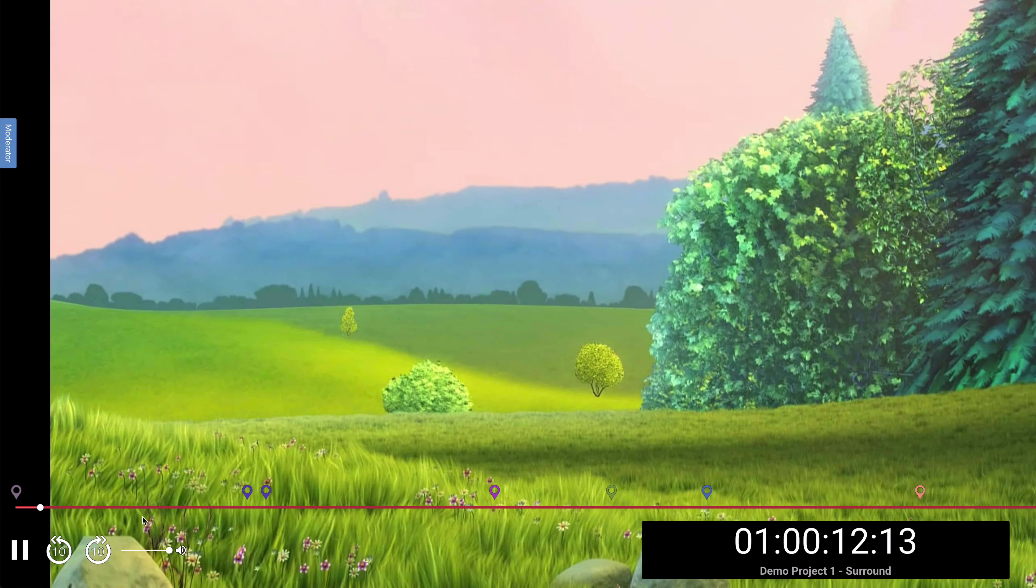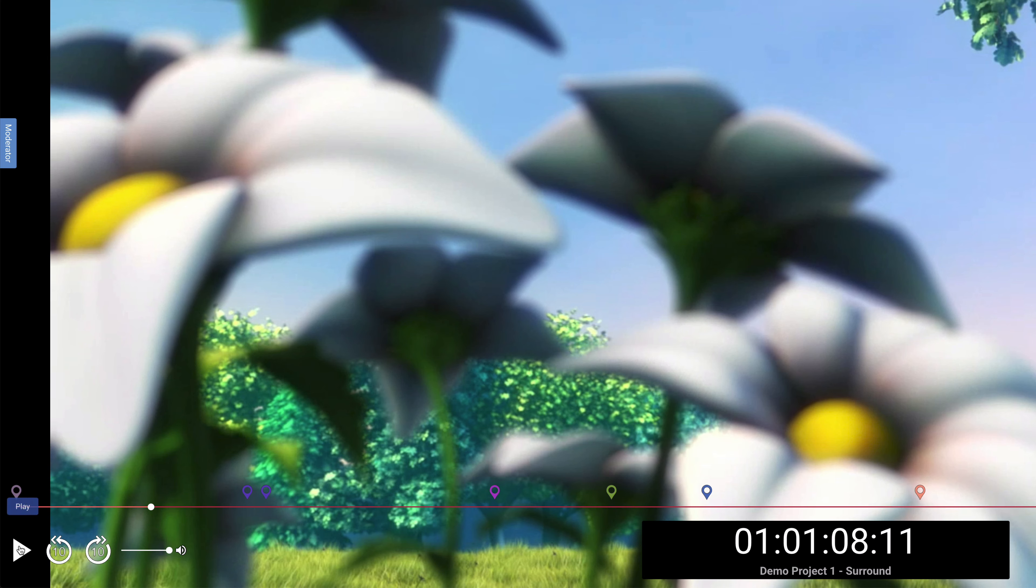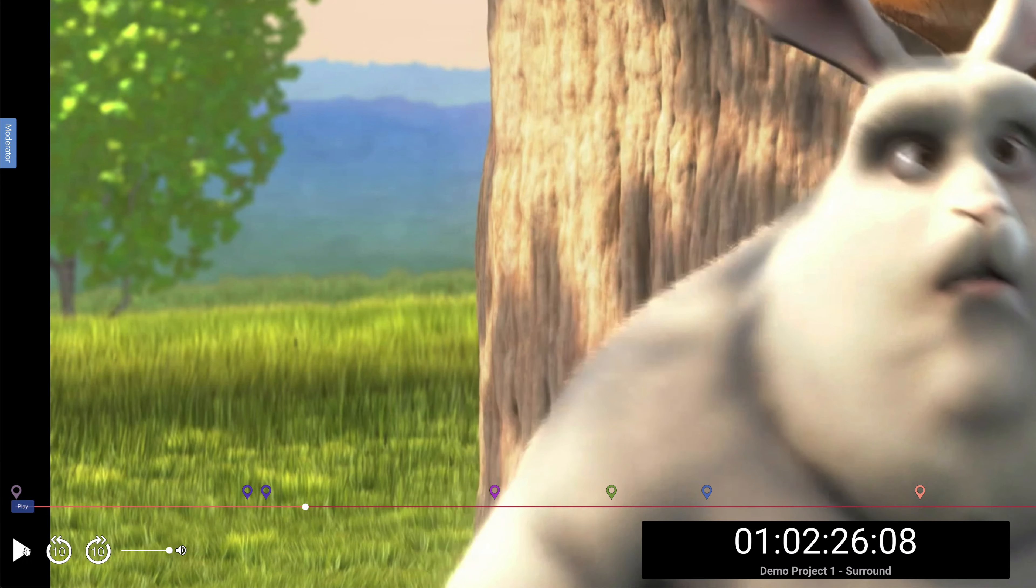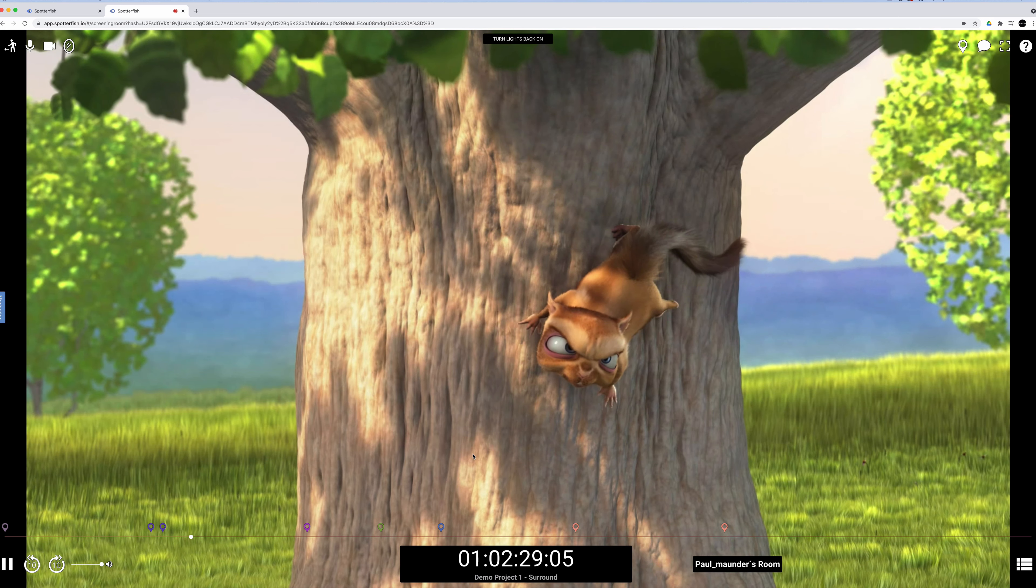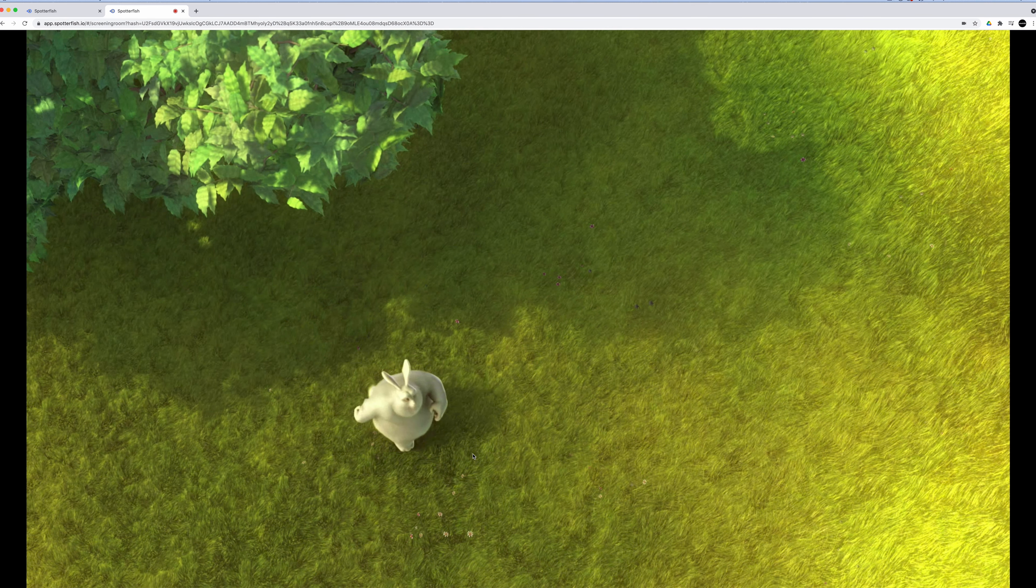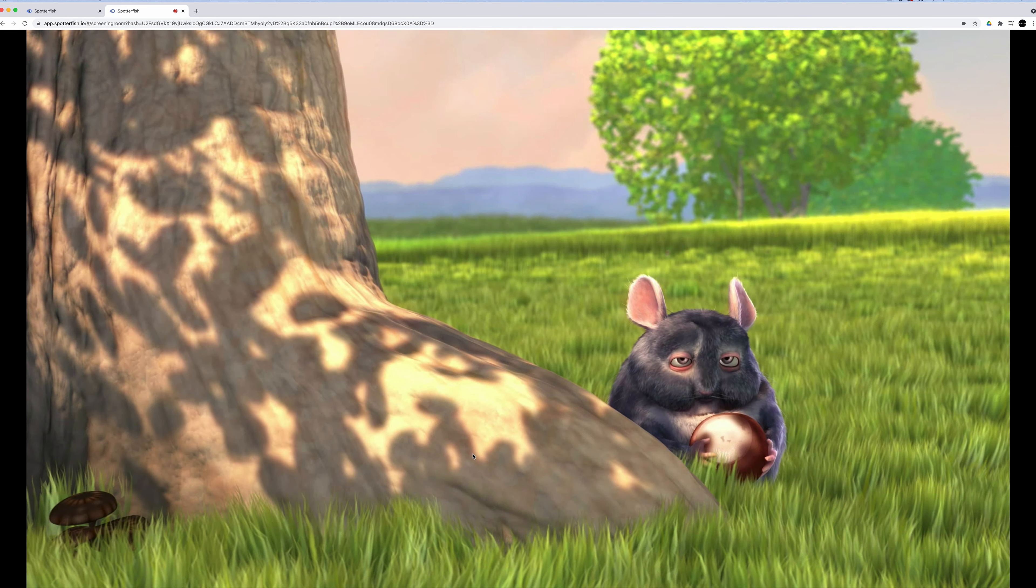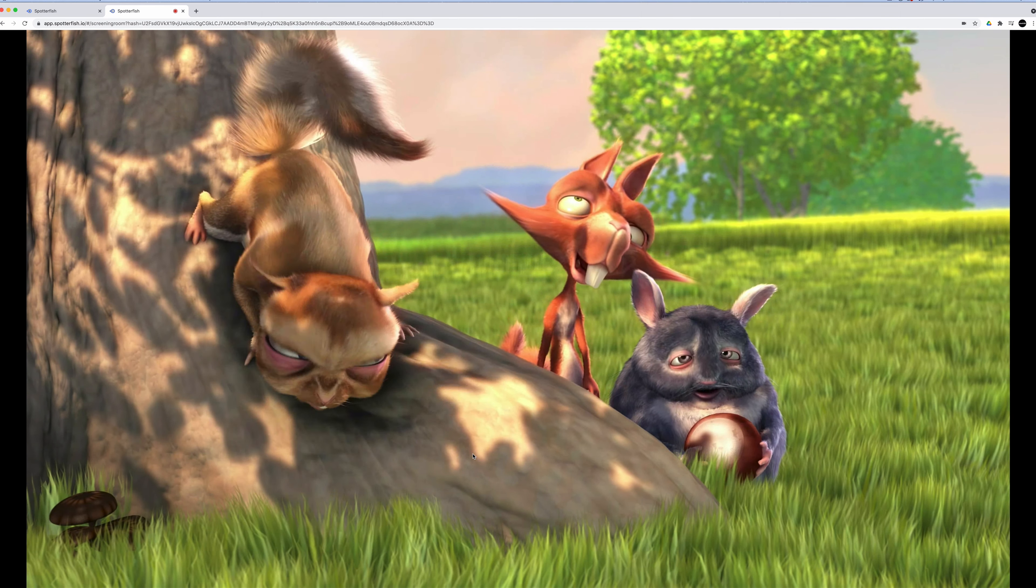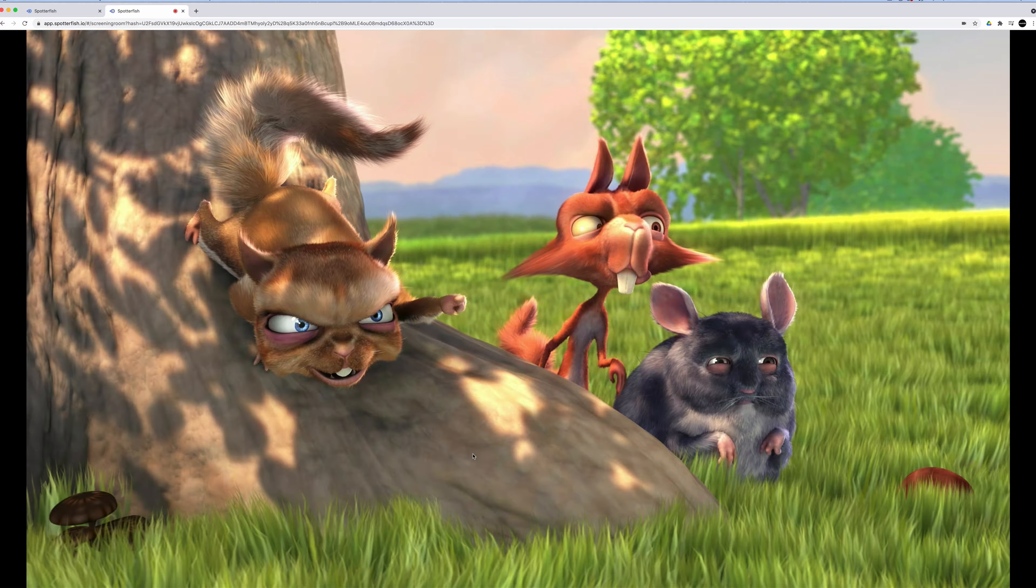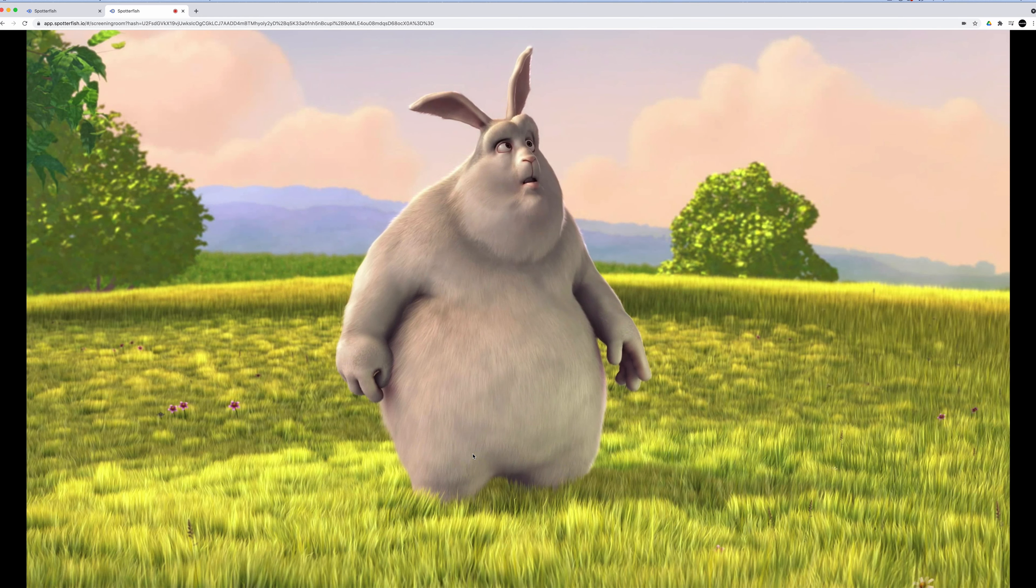Firstly, the transport controls are shared, so any participant can control the video and navigate back and forth. Everyone sees it in perfect sync and it maintains this synchronization, because Spotterfish's sync server dynamically adjusts the playback based on everyone's internet connection in order to ensure that all participants are seeing the exact same frame of the video at all times.